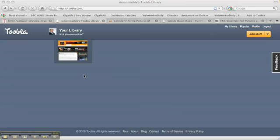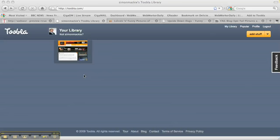Hi there, Simon Mackey from WebWorker Daily here. Today I'm going to show you Tubla, which is a social bookmarking service. Now you might be thinking, big deal, social bookmarking—I already use Delicious or maybe another social bookmarking site. Well, Tubla provides an interesting way of collecting together related sites and then easily sharing those with other people.